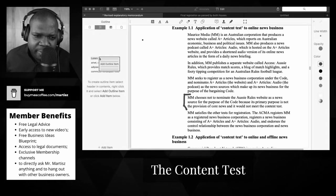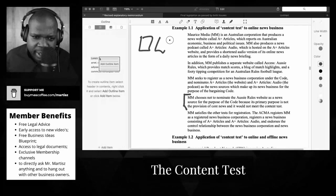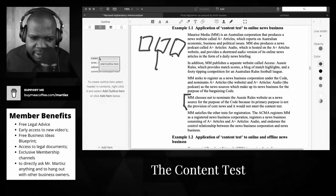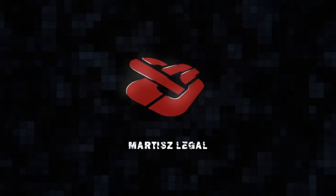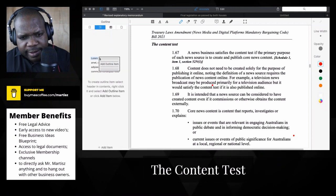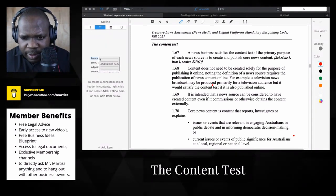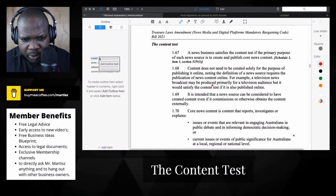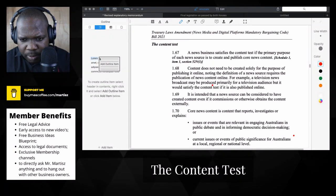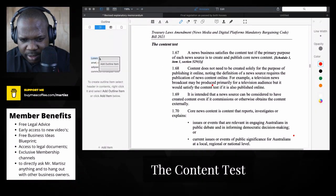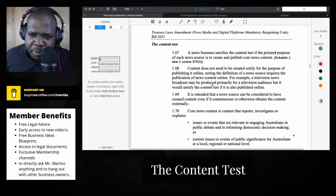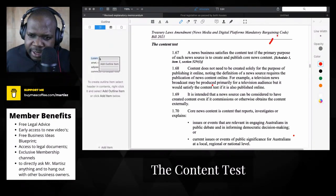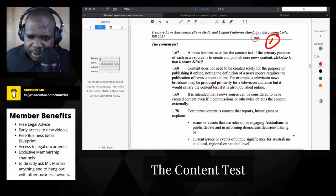So technically when you have a company you need to look and analyze the different things that they have. Then you can see the content test. A news business satisfies the content test if the primary purpose of each news source is to create public core news content. Okay, primary purpose means the main purpose.